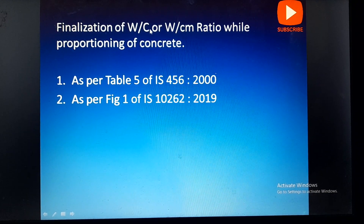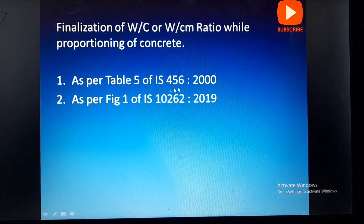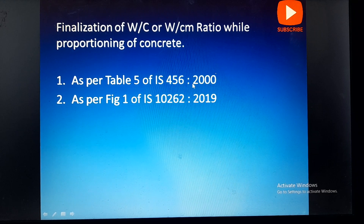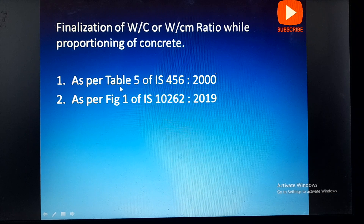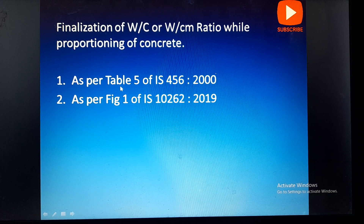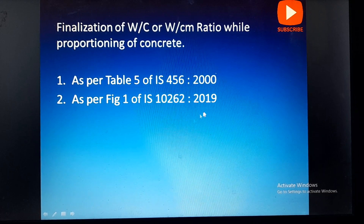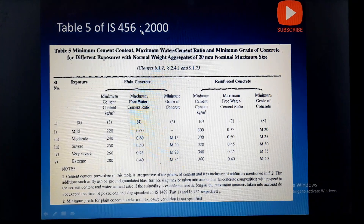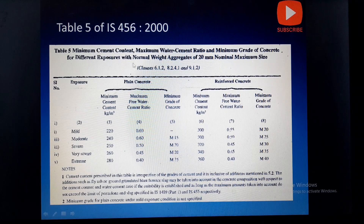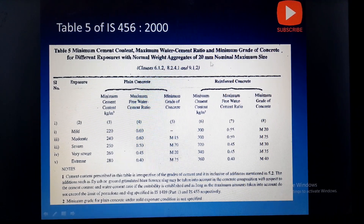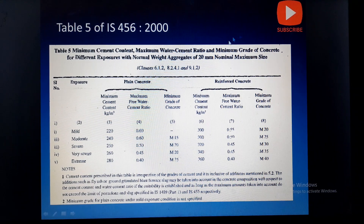For finalization of the water-cement ratio we can follow two standards: IS 456:2000 and IS 10262:2019. In IS 456:2000 there is Table 5, which is used for deciding the water-cement ratio, and in IS 10262 there is a graph shown in Figure 1. The water-cement ratio specified in Table 5 is especially for 20 mm aggregate; according to the size of the aggregate the water-cement ratio will vary.